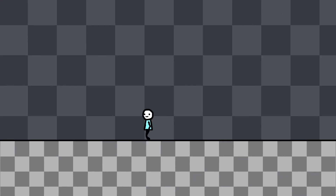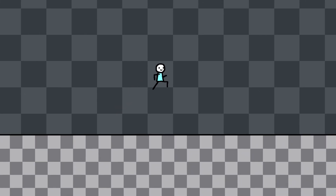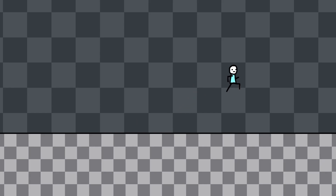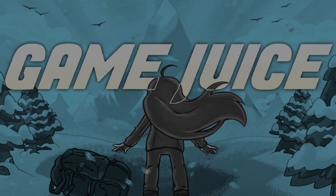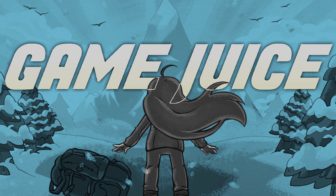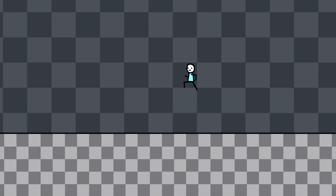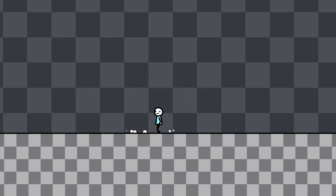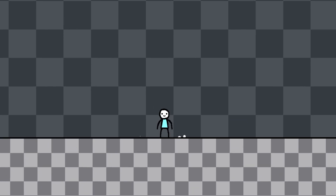This is Bob. Currently, he looks really boring. Sorry Bob. But what if we made him squish when he jumps? What I've done there is called Game Juice, more commonly known as Game Feel. But why stop there? Let's make him squish when he lands. Let's add some little dust particles. Piece by piece, you can see how this already looks a million times better than when we started.